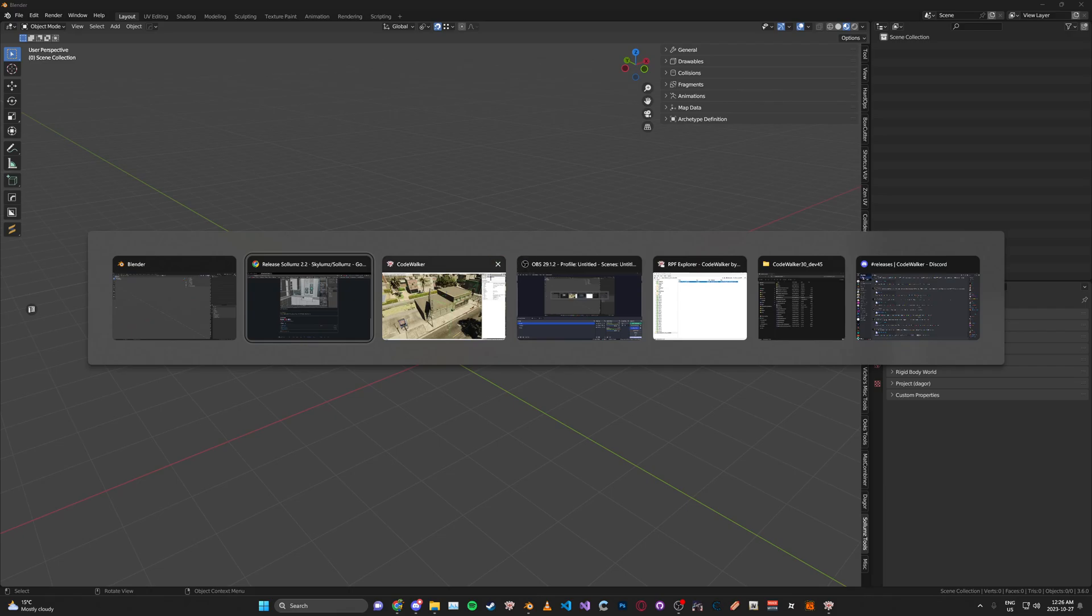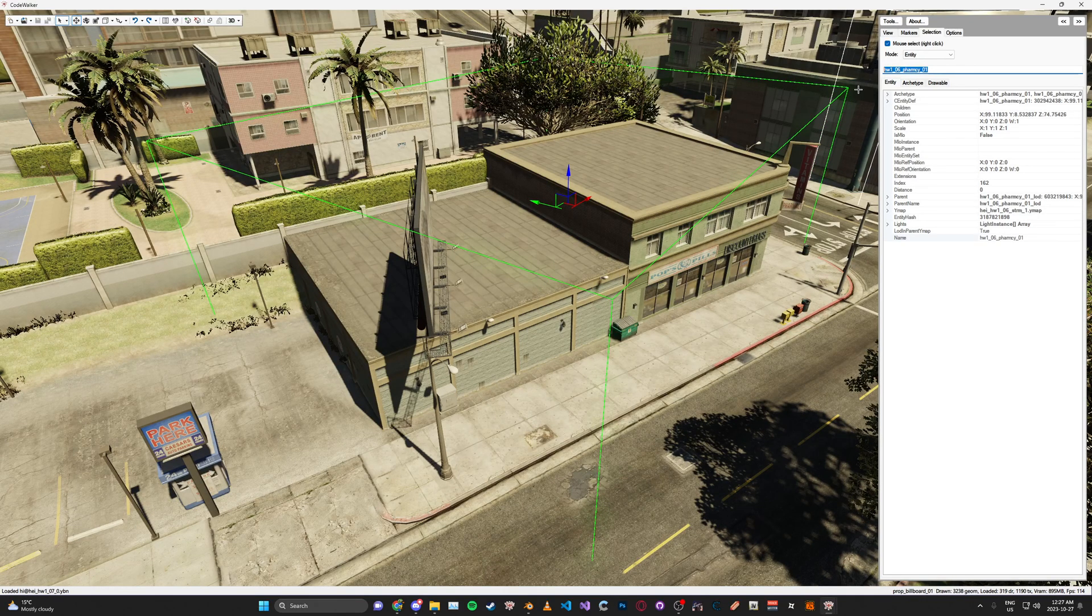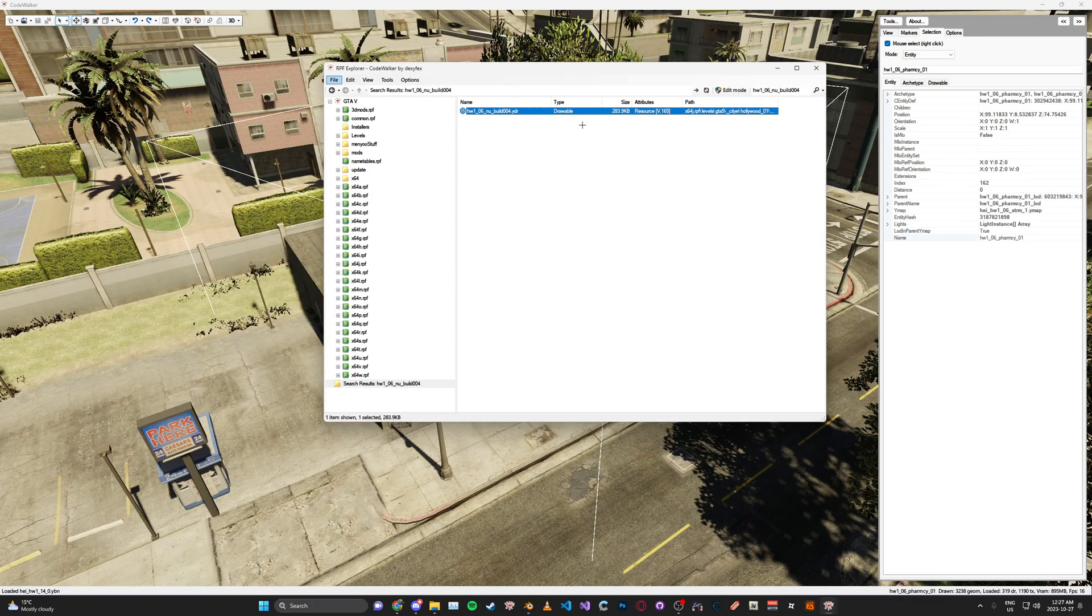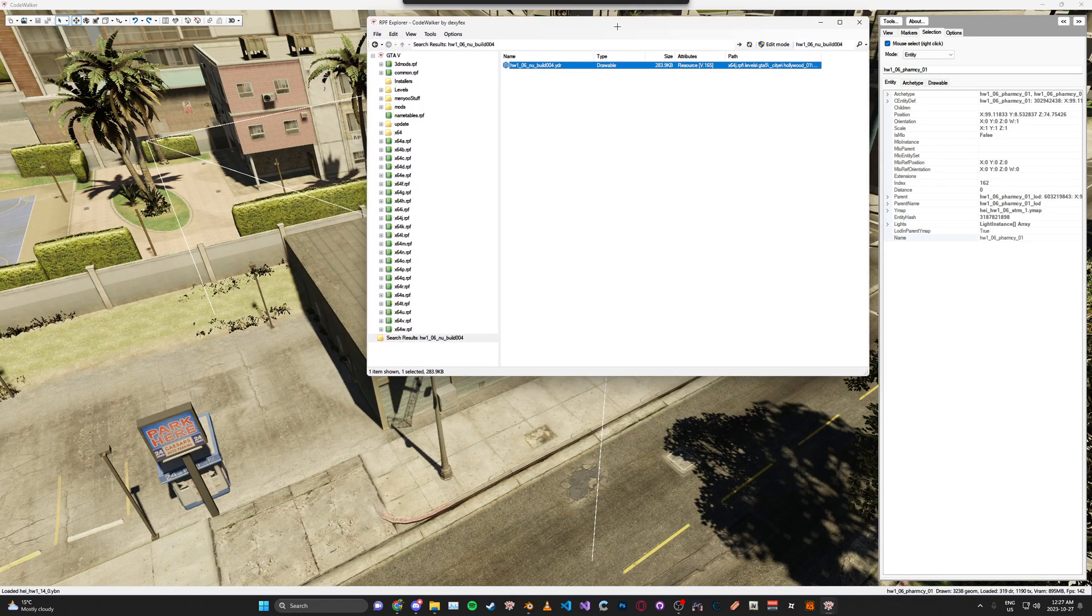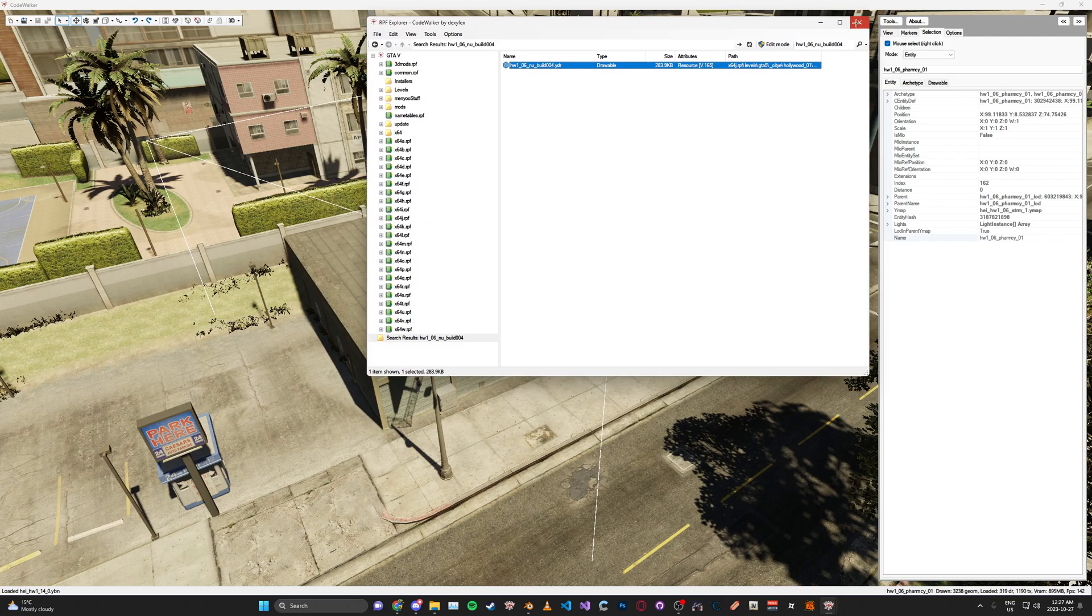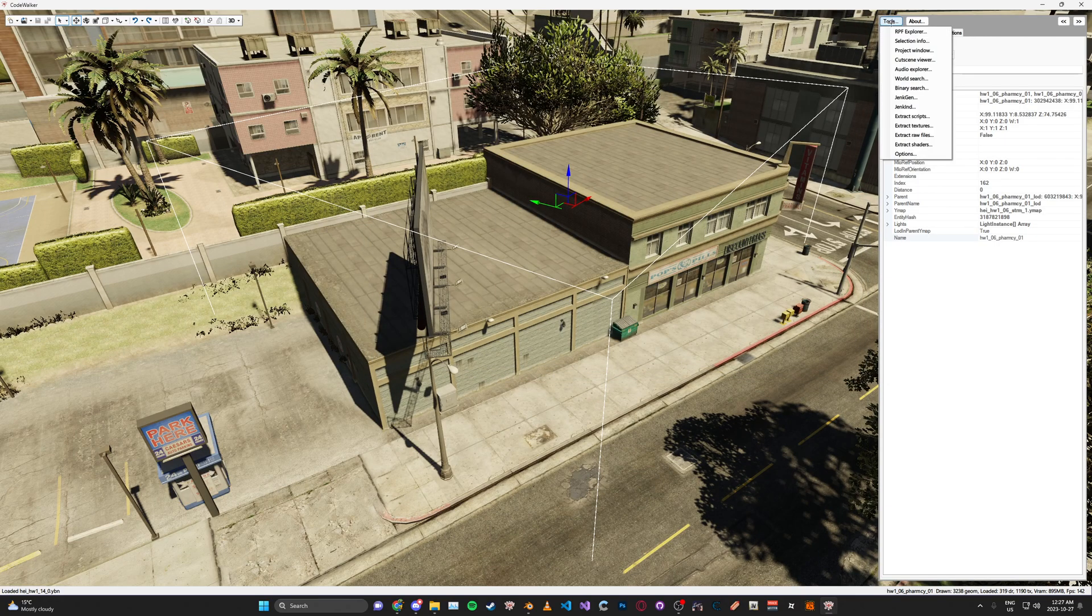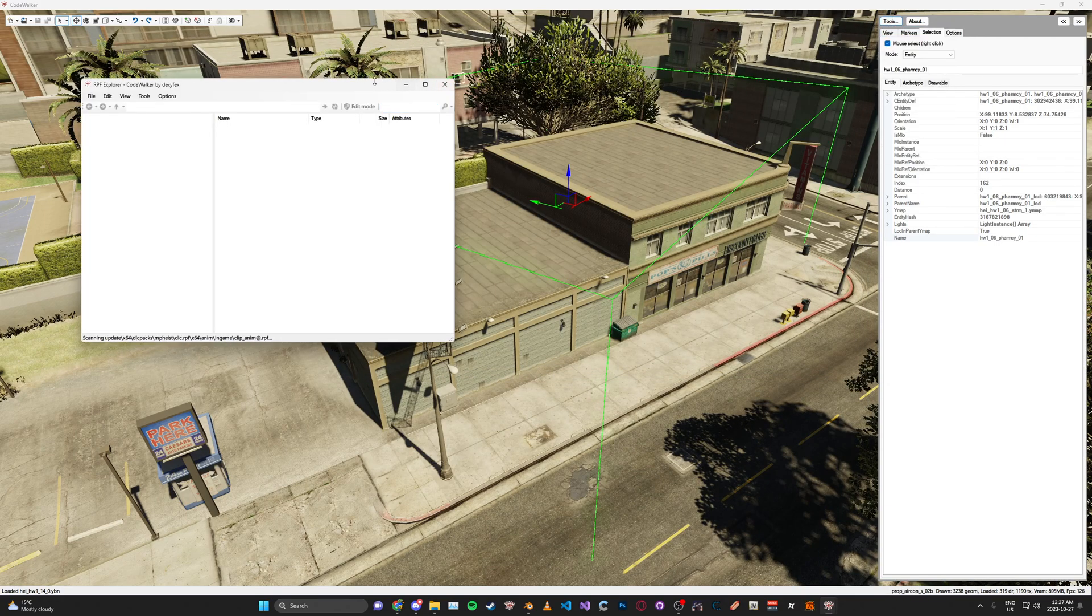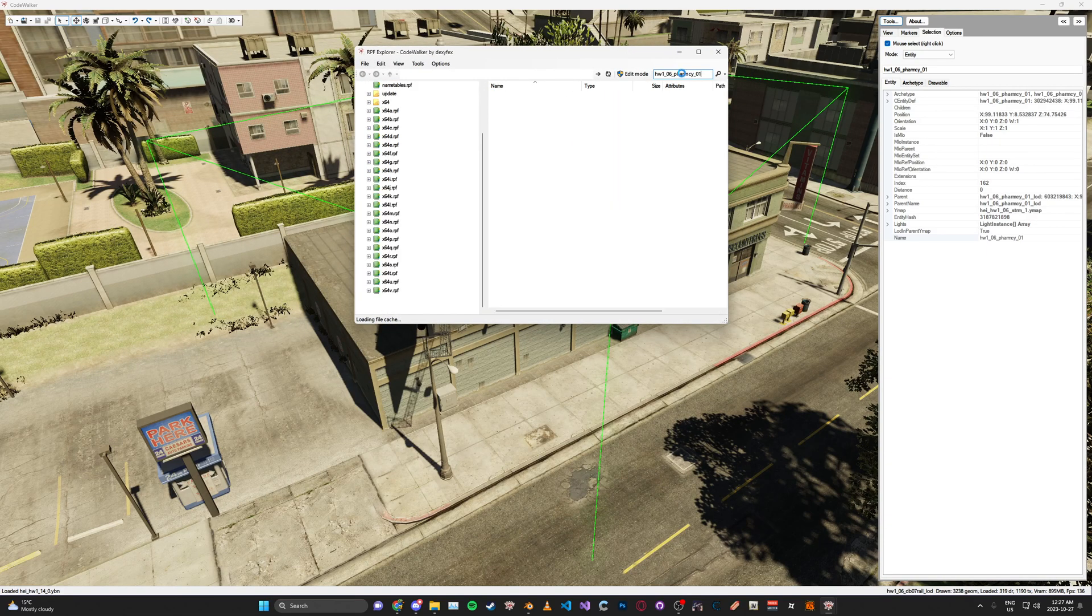Now we can go back into Code Walker, copy the name, or the model name that we want to import into Blender. Then we can search it in the RPF Explorer like earlier. You can go here to Tools, RPF Explorer, and search the model name.